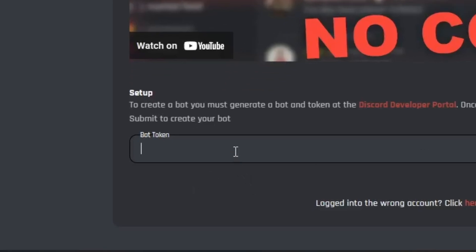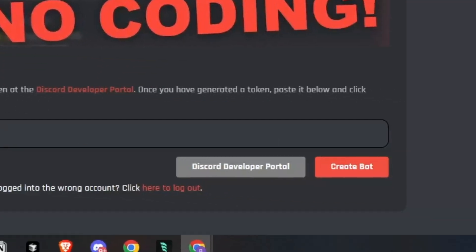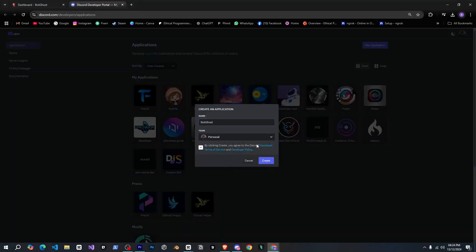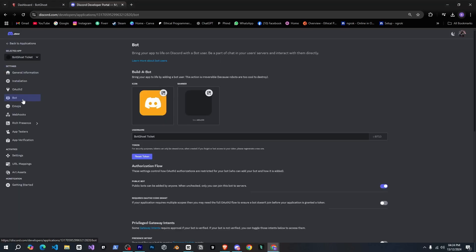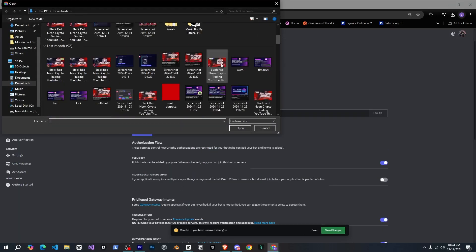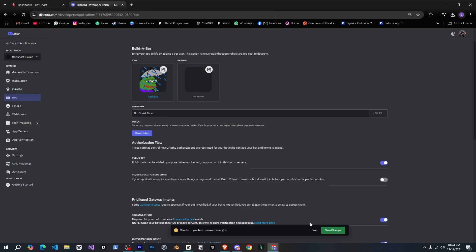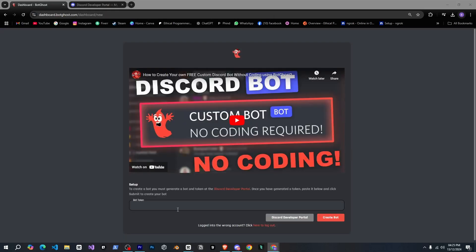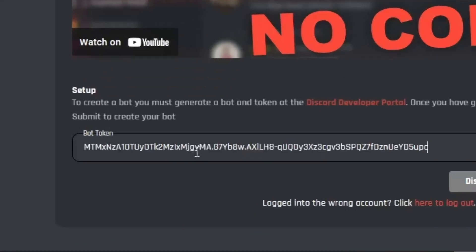Now it's asking me to provide a bot token. All right, let's quickly click on the developer portal button. I'll create a new bot there, set it up, and even give it a logo. Let's go. Now we have our bot token so I'll provide the token here and click create bot.